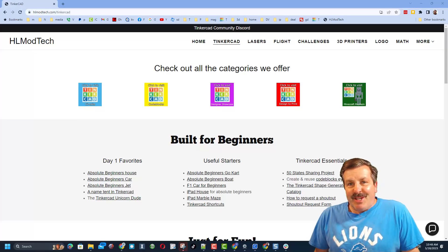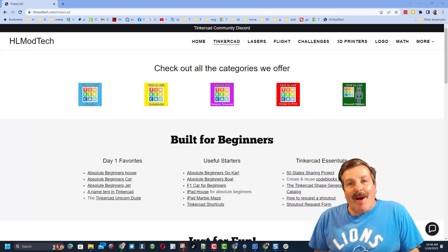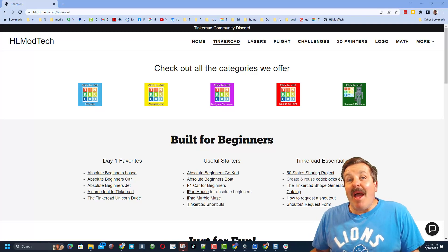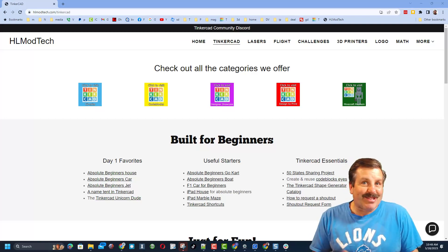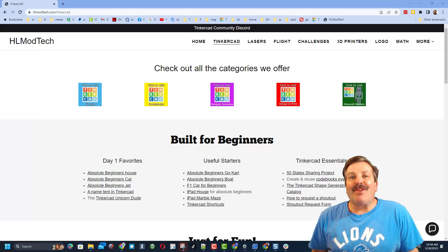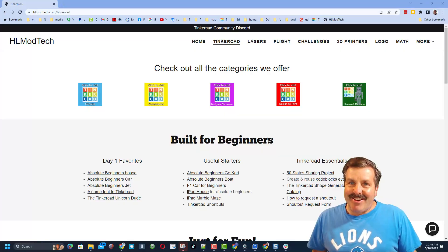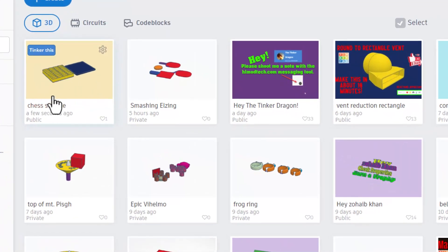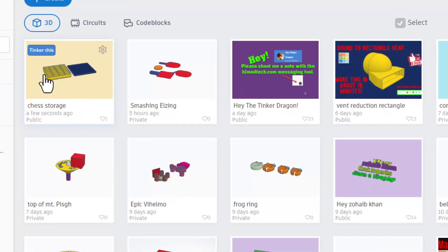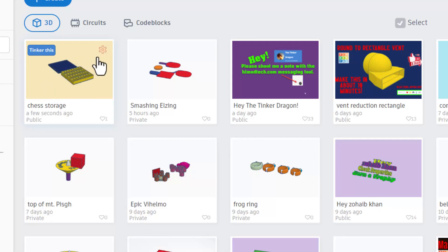Good day friends, it is me HL mod tech and I am back with another awesome TinkerCAD tutorial. So let's get cracking! Friends, we are back with yesterday's chest storage box. One of my awesome viewers noted that there is an issue with the corners.